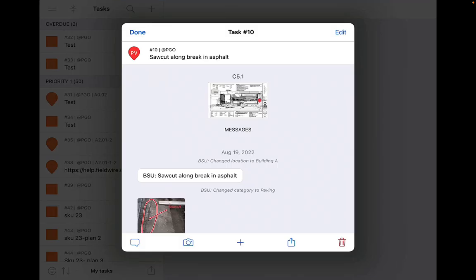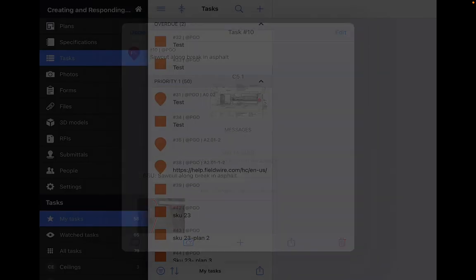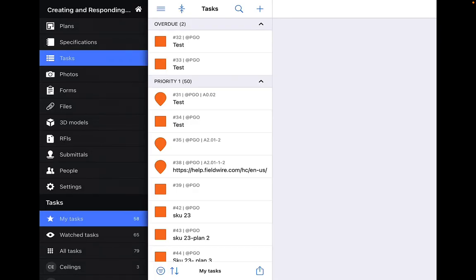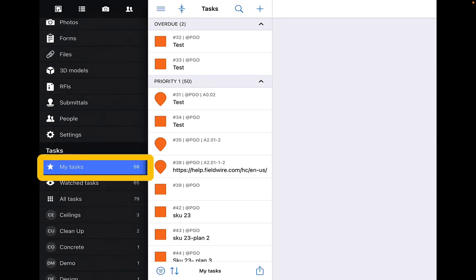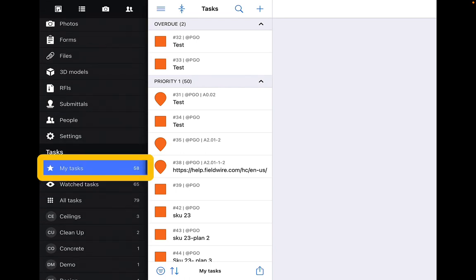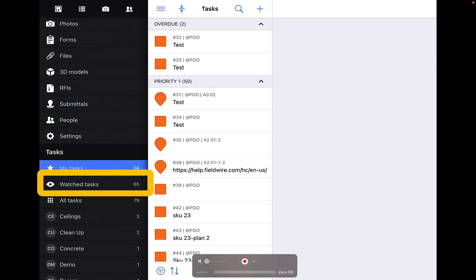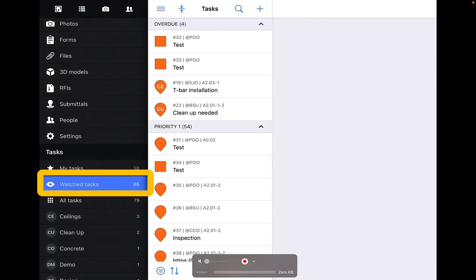You can also access tasks assigned to you by selecting 'My Tasks' on the left toolbar, or 'Watch Tasks' which are tasks that you are a watcher on.